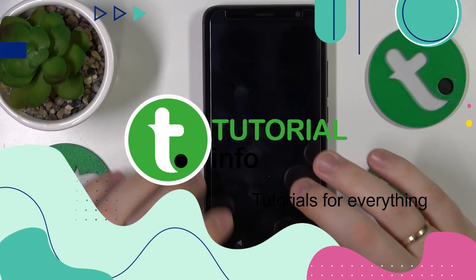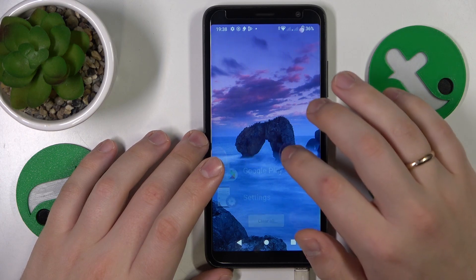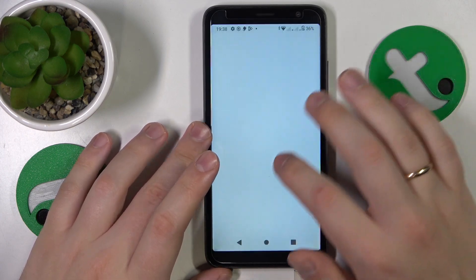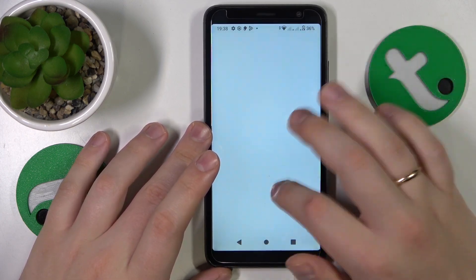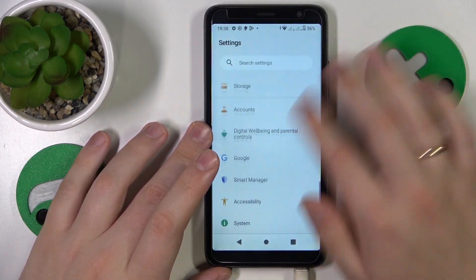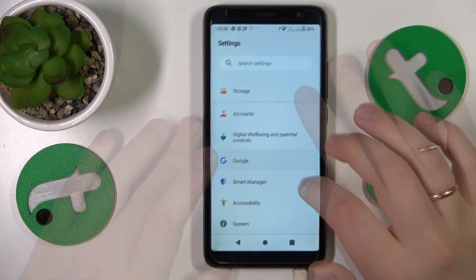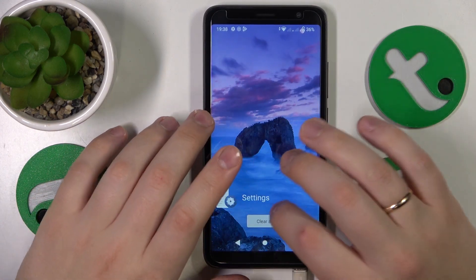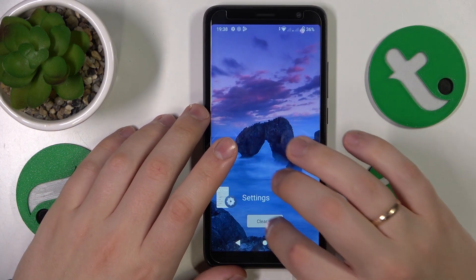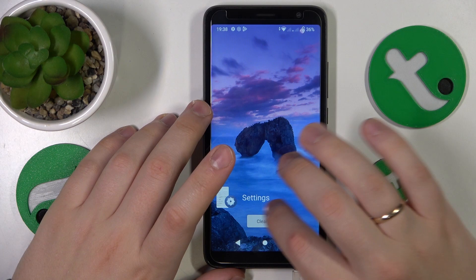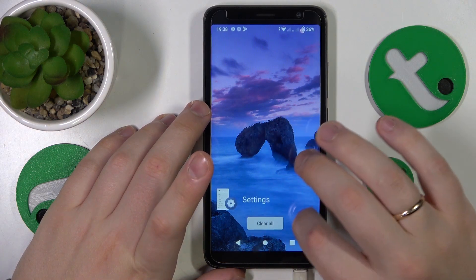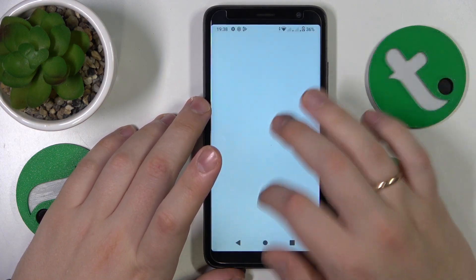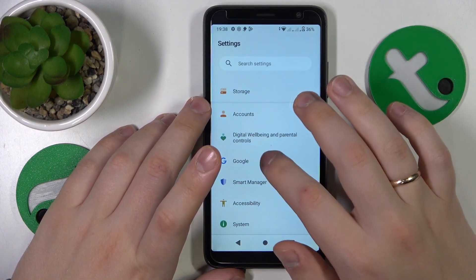To start, you'll need to launch Settings, then enter the Google category. Well, apparently something is wrong and it does not allow me to open the Google category of settings, but that's fine — I'll just relaunch the Settings app.